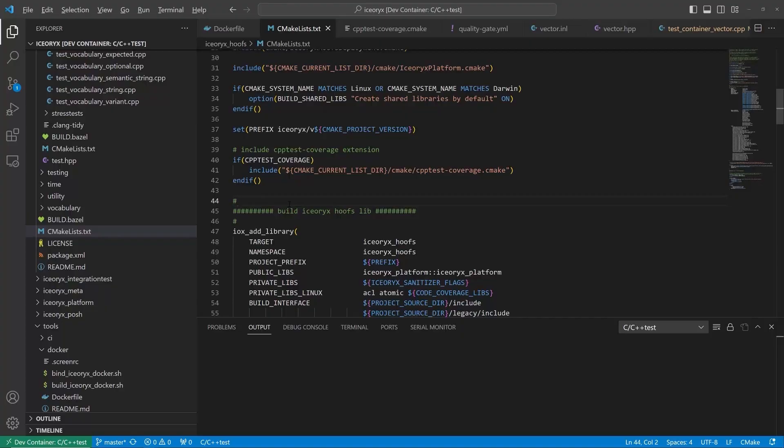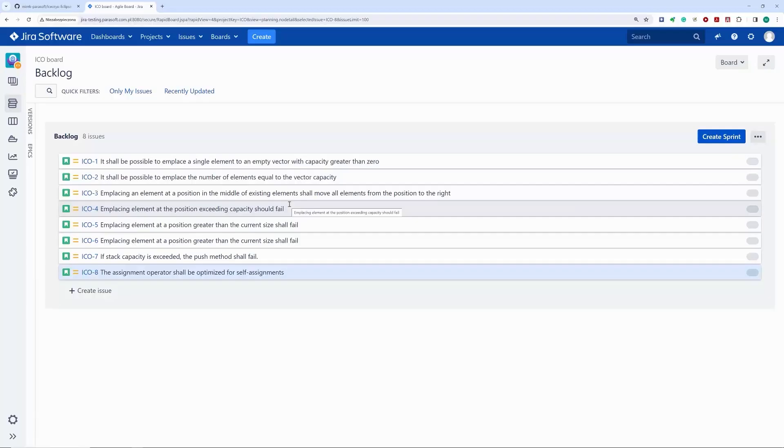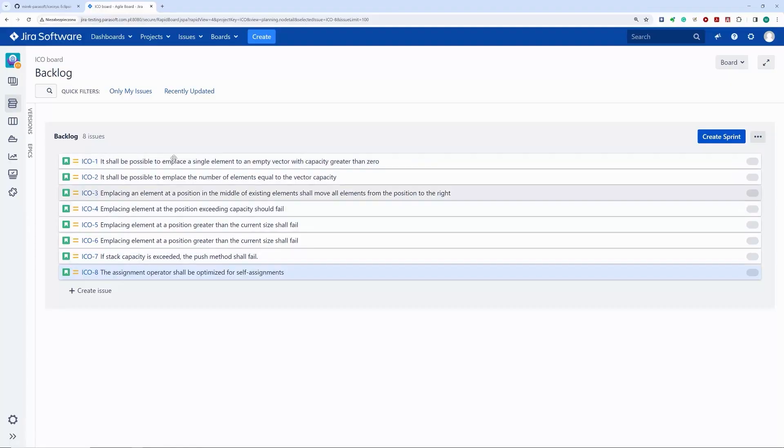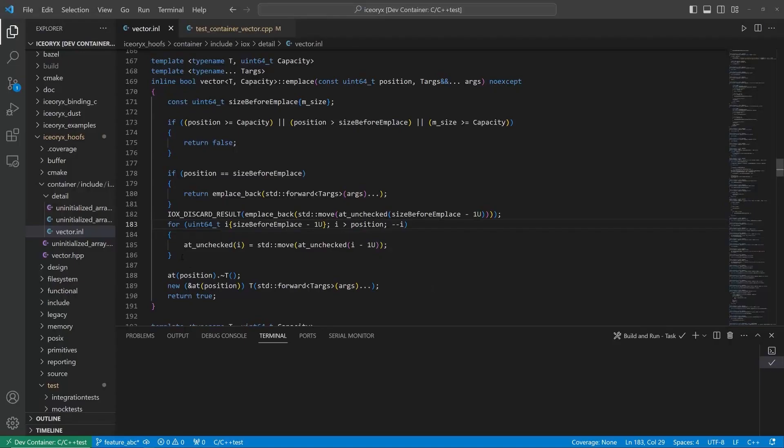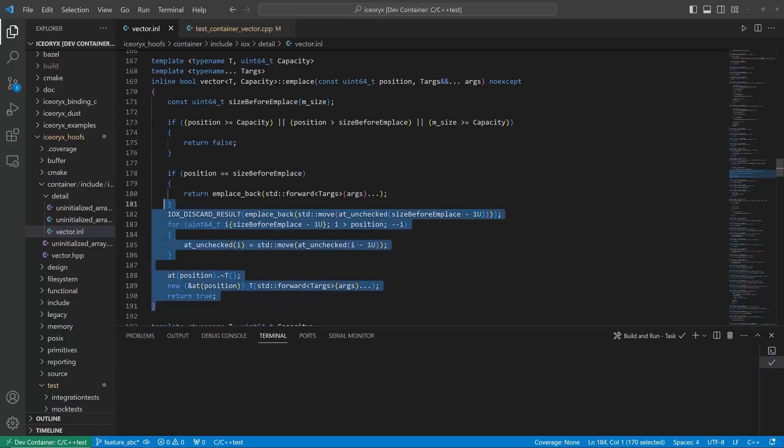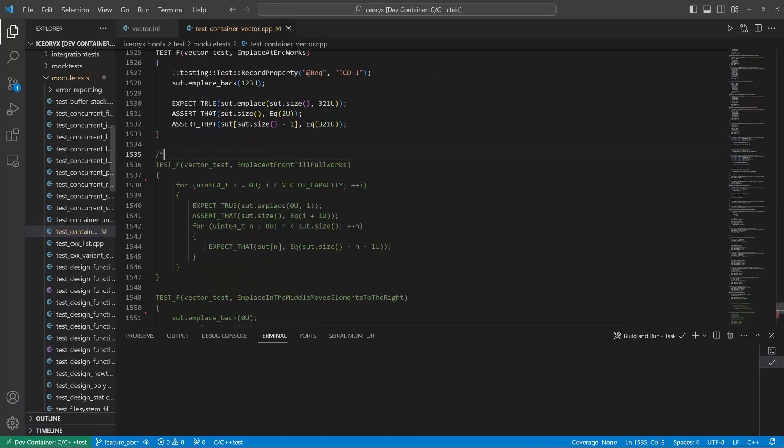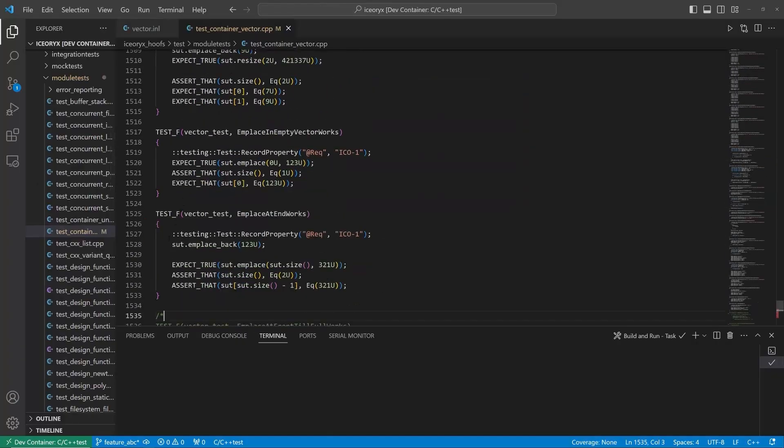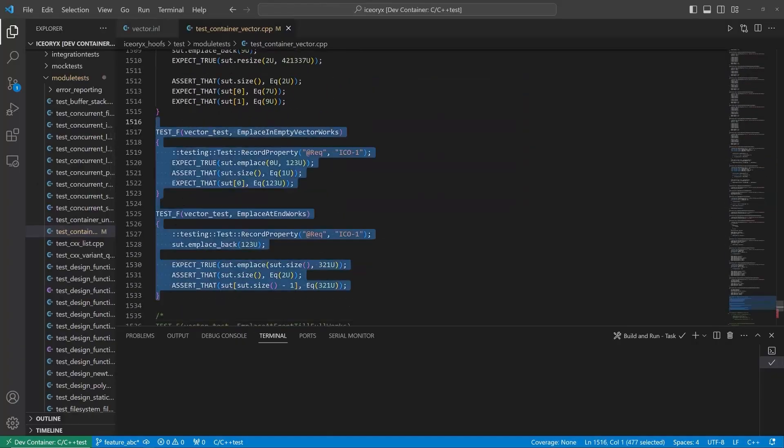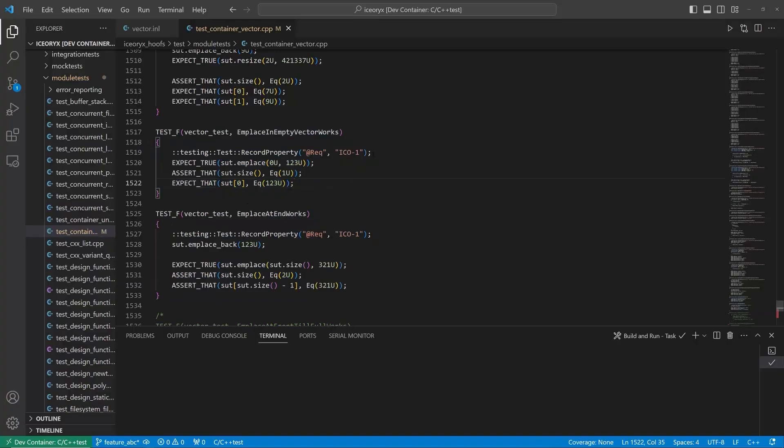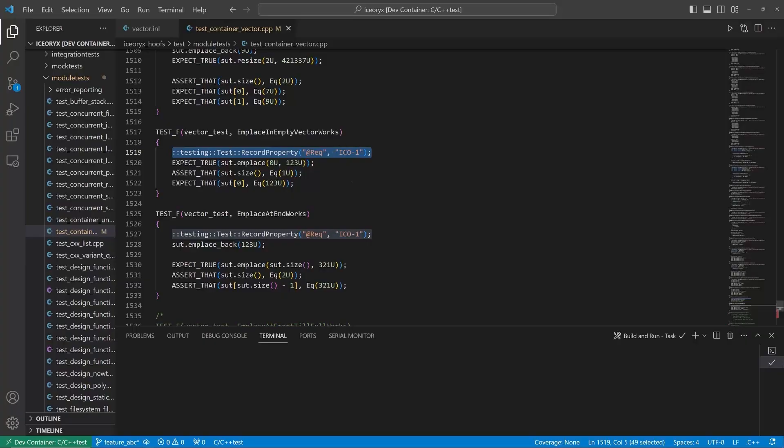Let's say our task is implementing the emplace method for a vector class. We do have a set of low-level requirements for this new code. As a developer, I've analyzed the specification and implemented the first version of the emplace method. I've also added a first couple of unit test cases.